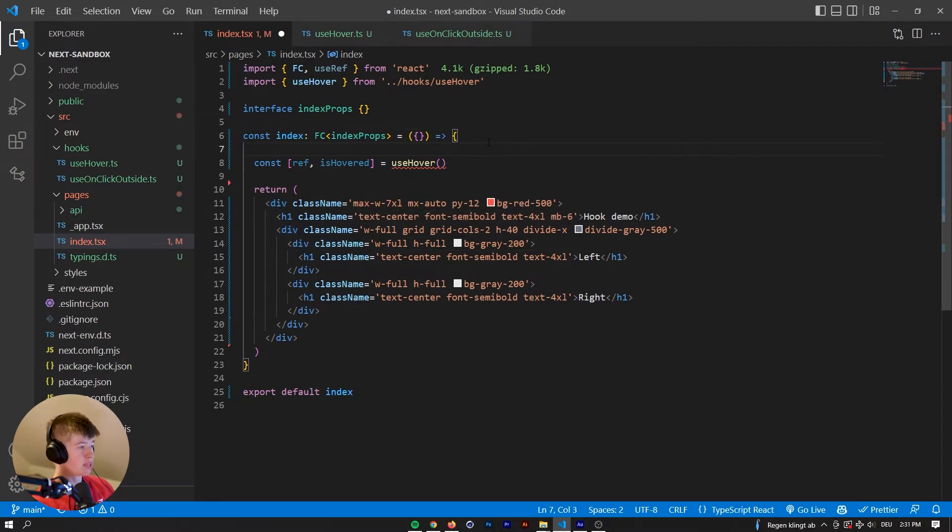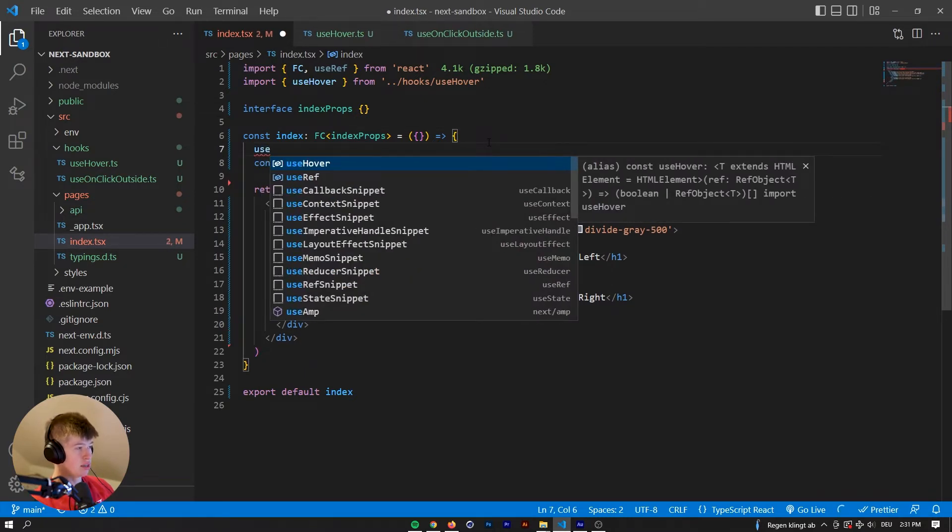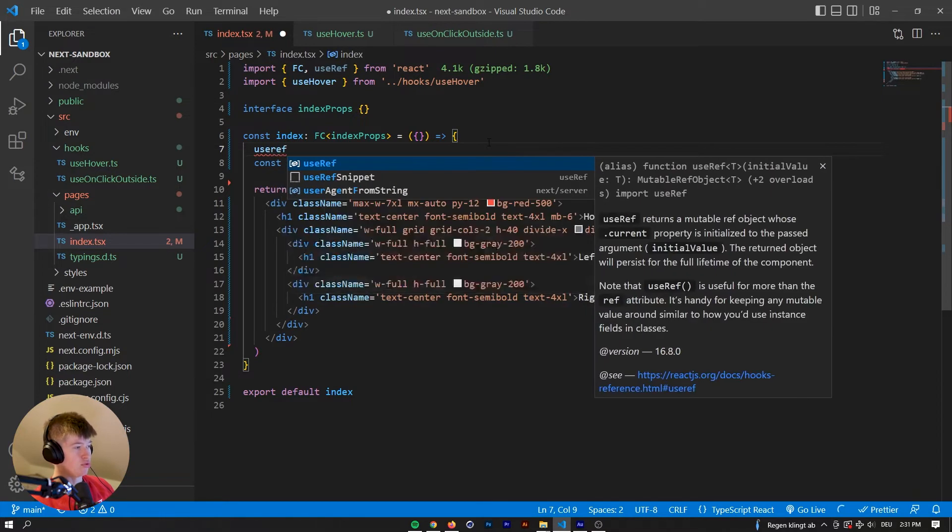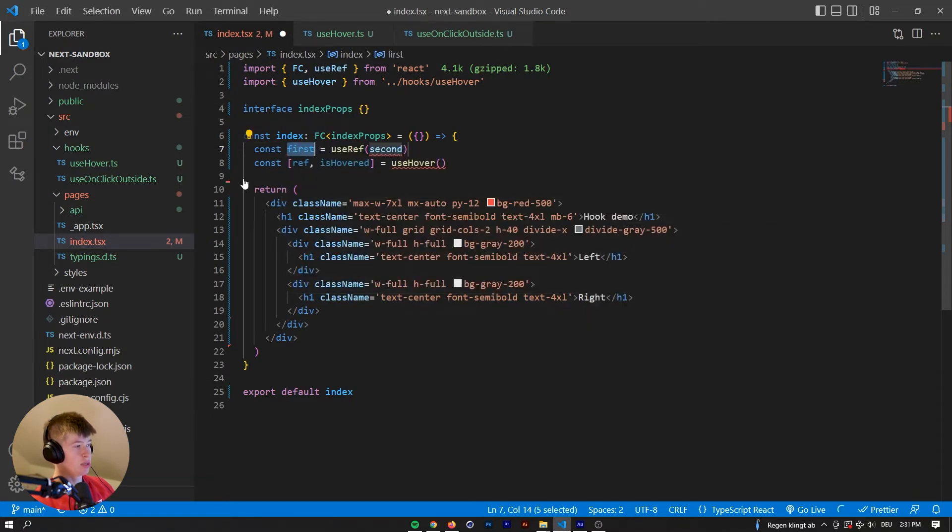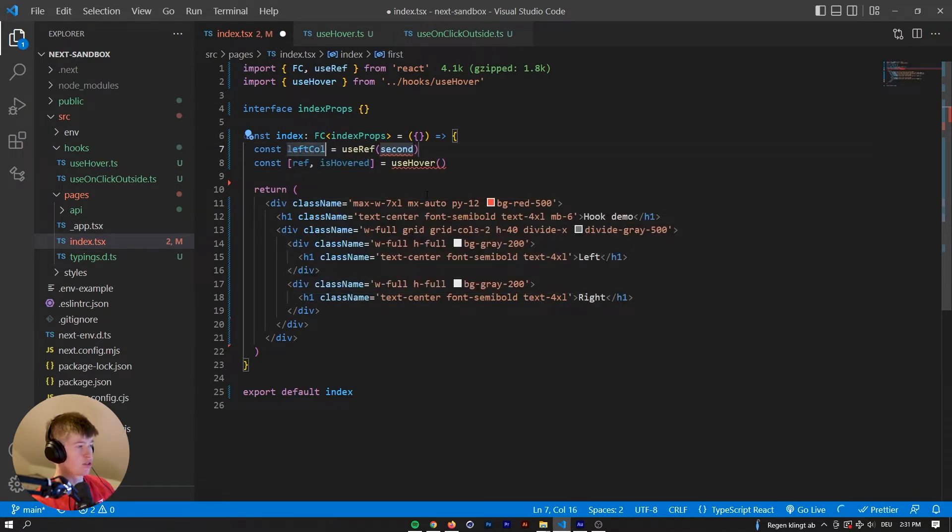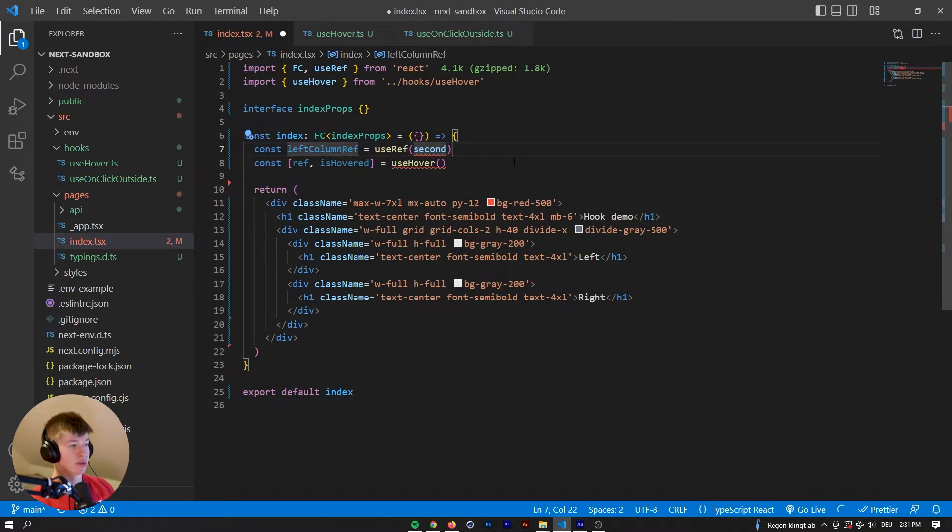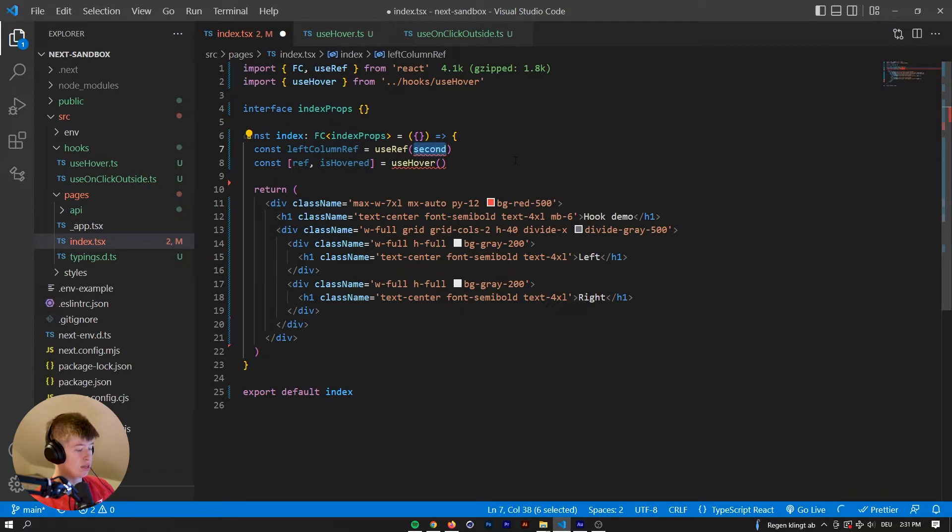Then first off, we would have to create a ref for that and assign it to this div. So let's give that a shot. Let's use ref snippet, and let's call it left column ref, because that's what it is. It will be assigned to the div and the left column.